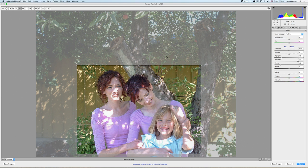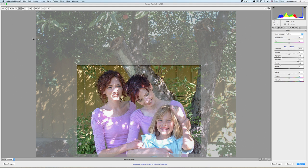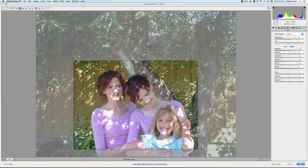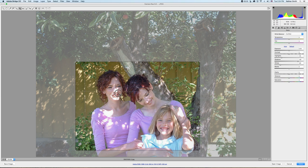Now a couple of things about the crop tool — you'll notice that I have a three-by-three overlay on it. You can turn that on or off right here: click on the crop tool button and just choose Show Overlay. That will help you compose your images.